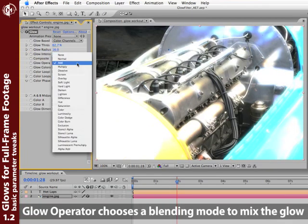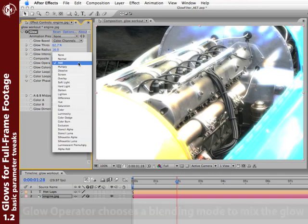The Glow operator is probably easy to overlook, but is really useful. It's essentially all the blending modes you're used to having in After Effects. The default is Add, which is the normal Glow look. It adds the glowed pixels onto the values of the underlying image, creating these really hot, blown out looks.